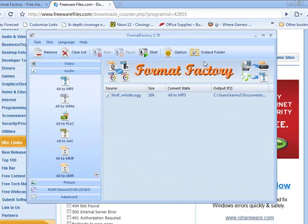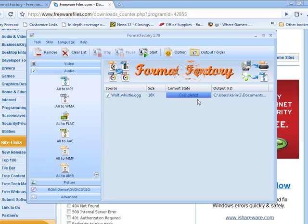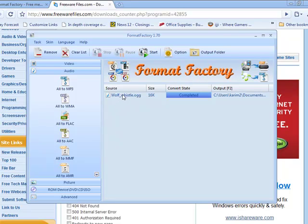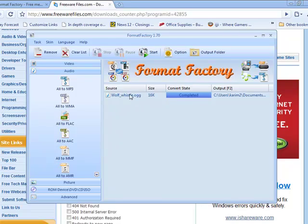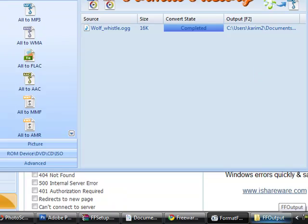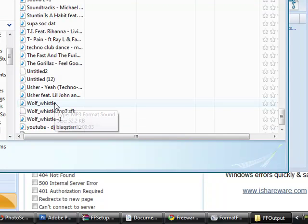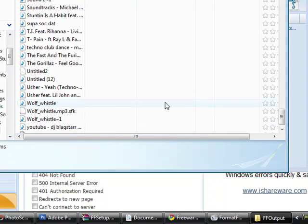Then what you do, just hit start. That was pretty fast. And wolf underscore whistle dot OGG should not be converted into a mp3. So, let's look. There it goes.